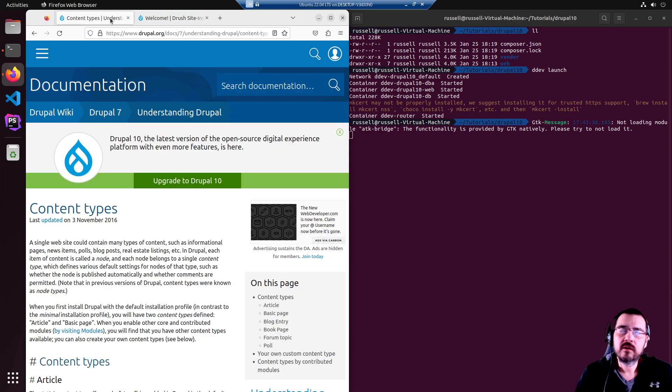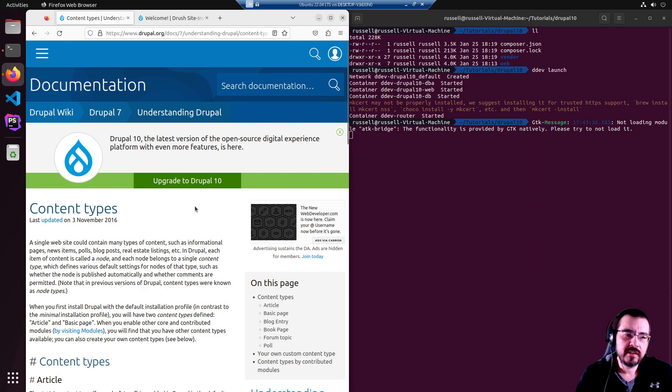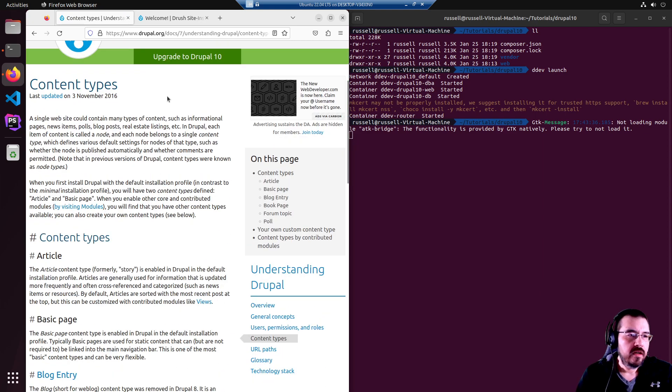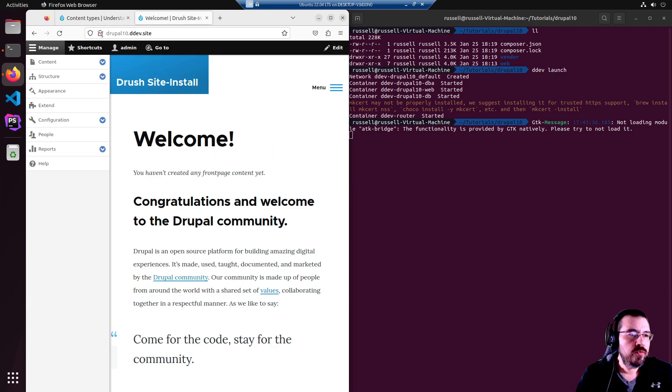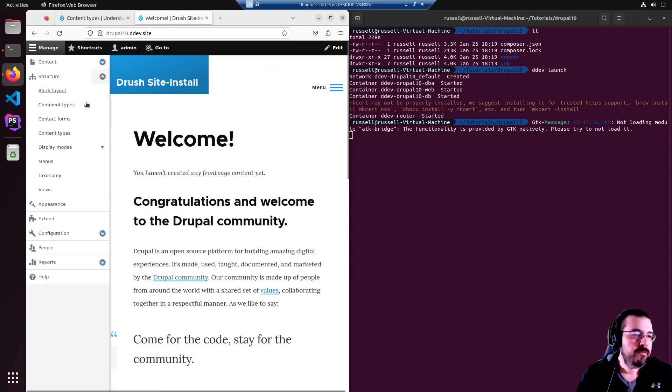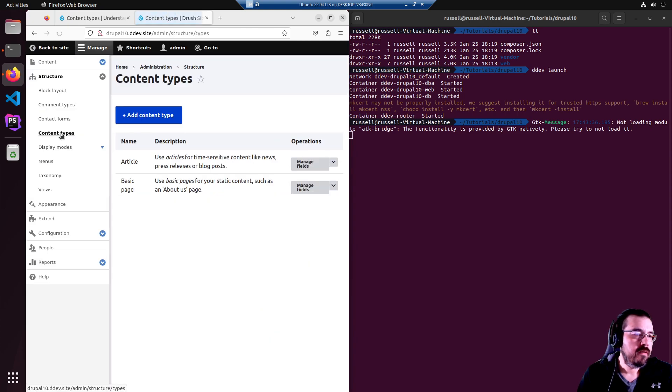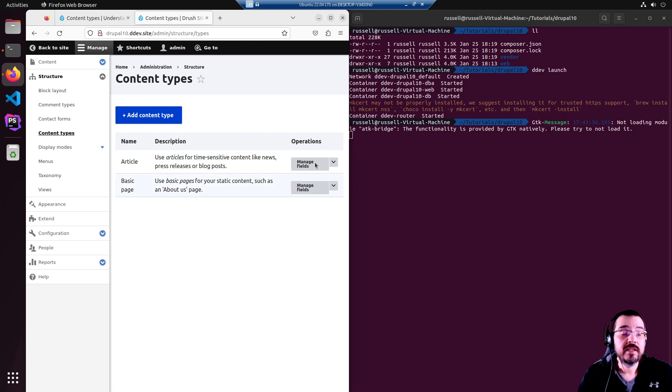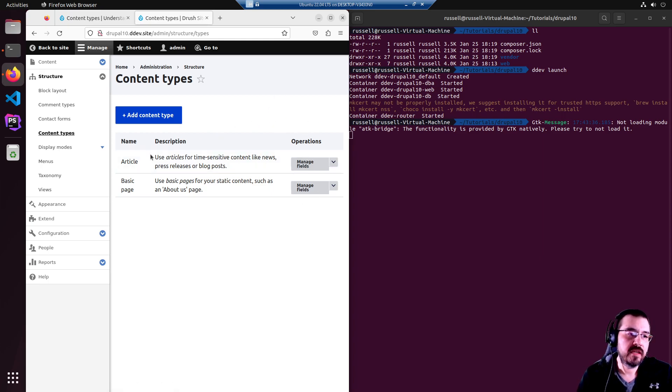First, we got to talk about content and content types. A content type in Drupal you will find in the main menu here under structure, content types. And these are all the content types available within your website. By default, you have an article and a basic page.